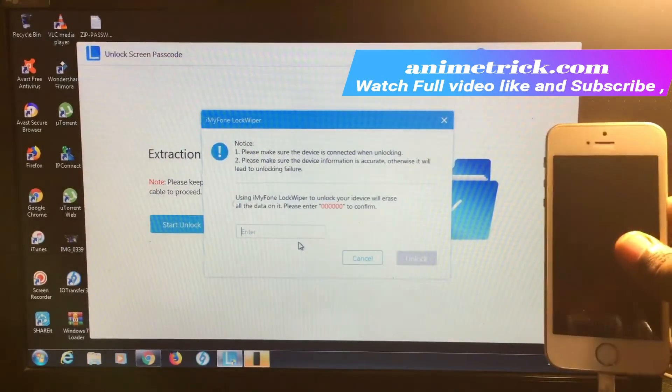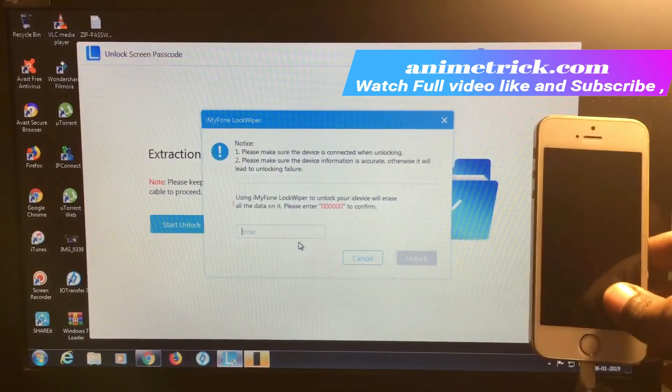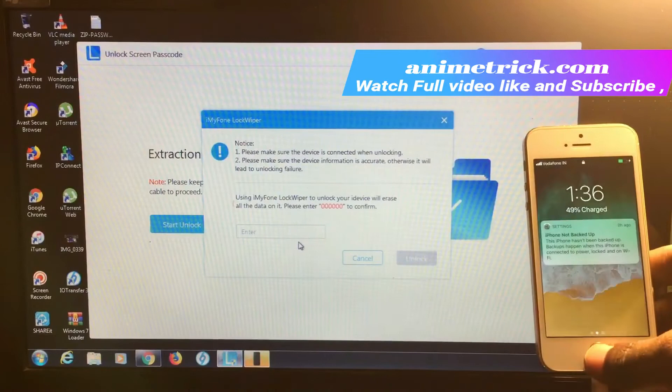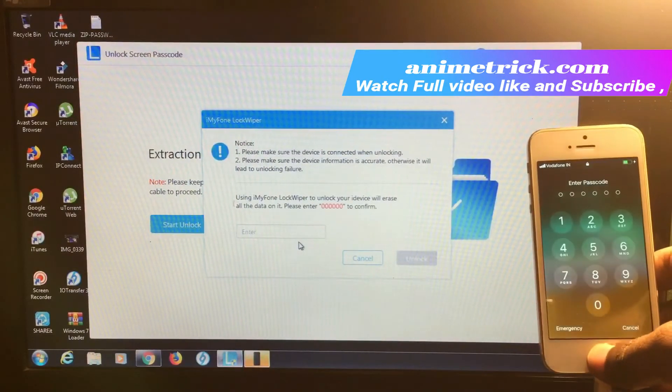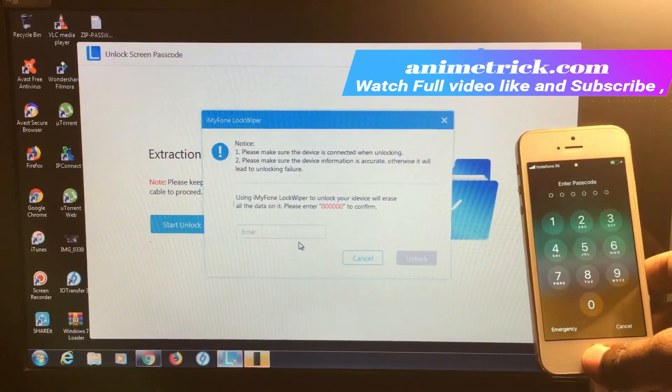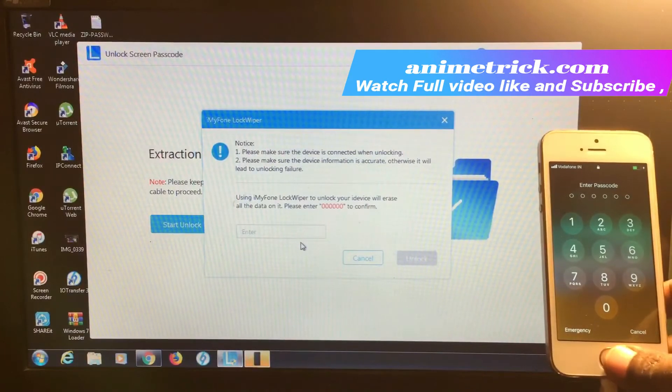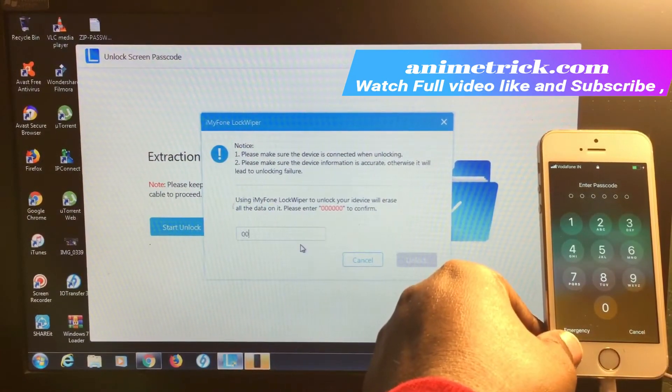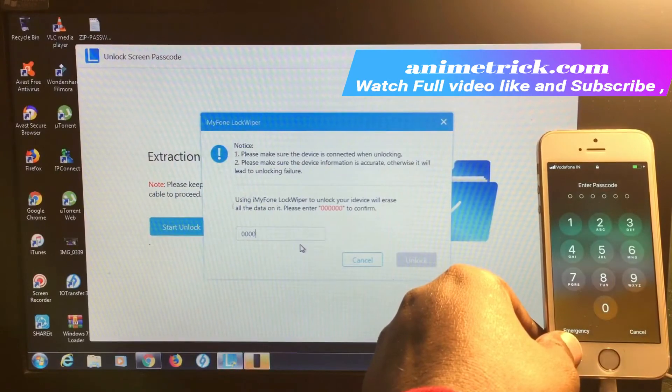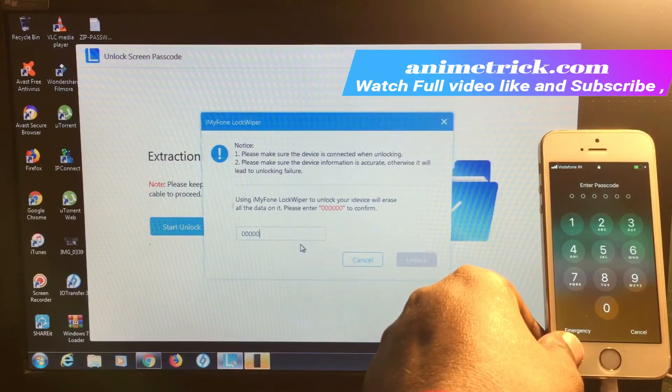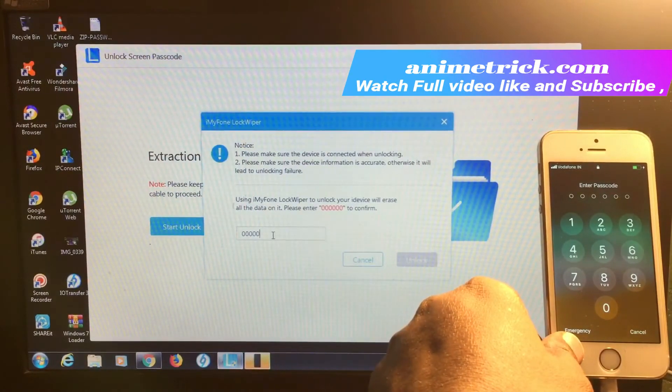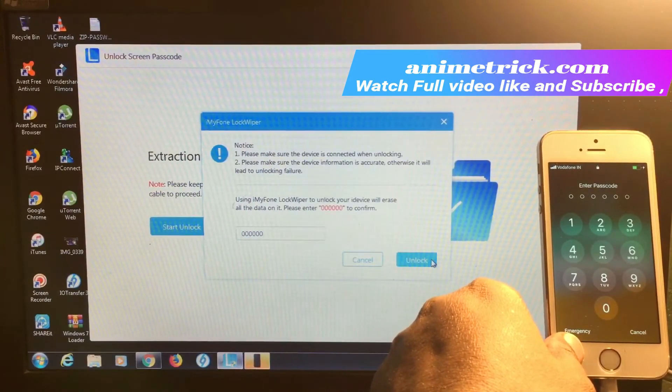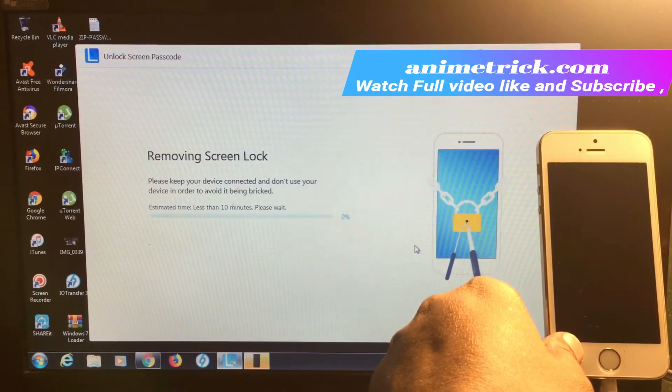Make sure all of this is correct. After that, simply enter six zeros to unlock your phone. Let's click unlock.